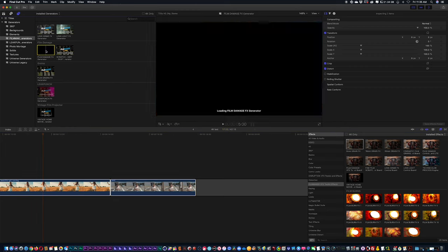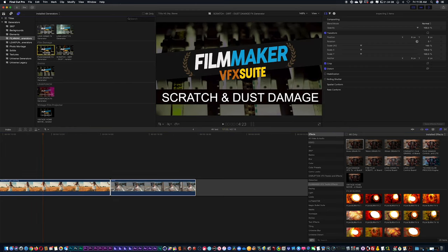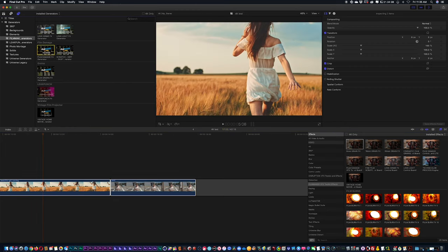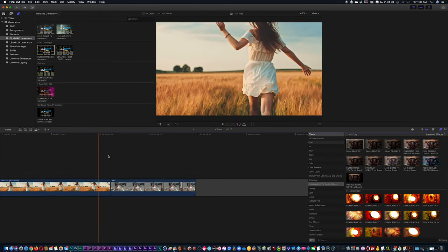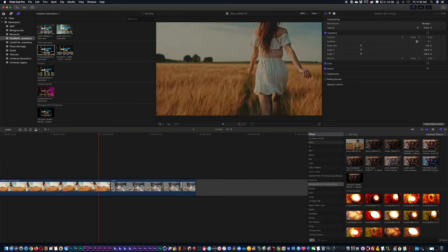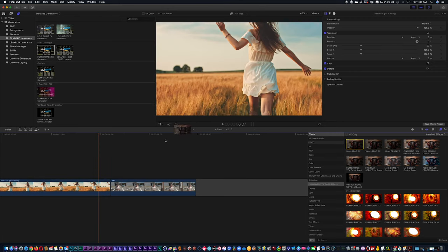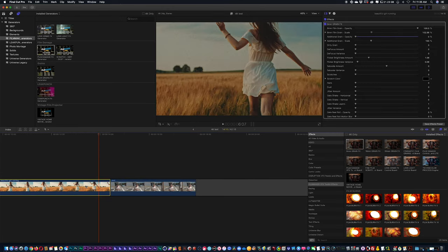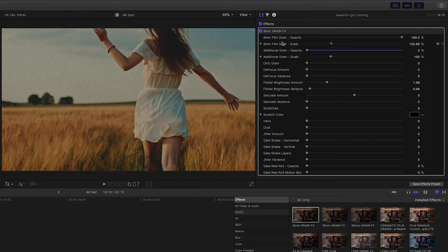So for now, I'm just going to drag and drop my 8mm grain onto one of my shots. When I drag and drop, you're going to see over here in the right-hand side in your effects control panel a whole bunch of different levers and features for this specific 8mm grain.